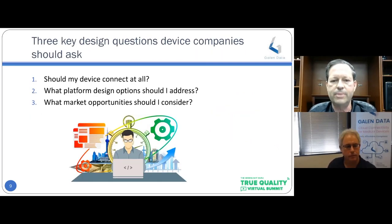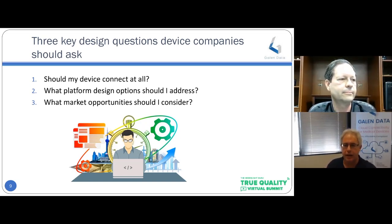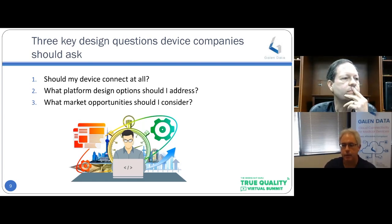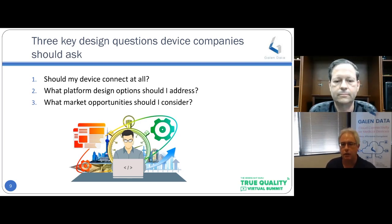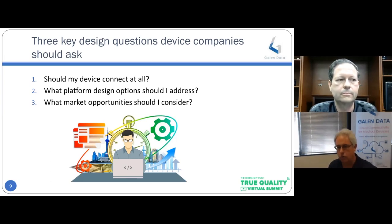Three key design questions device companies should ask: Should my device connect at all — what's the risk, what's the reward? What platform design options should I consider — is AWS the HIPAA platform, is that enough? What market opportunities should I consider — would my medical device have an edge over the competition with connectivity? Yes, there are risks in connecting — privacy concerns and cybersecurity concerns — but if you follow industry standards such as regular penetration testing, encrypting data in transit and at rest, and following HIPAA guidelines, you go a long way in meeting those requirements.